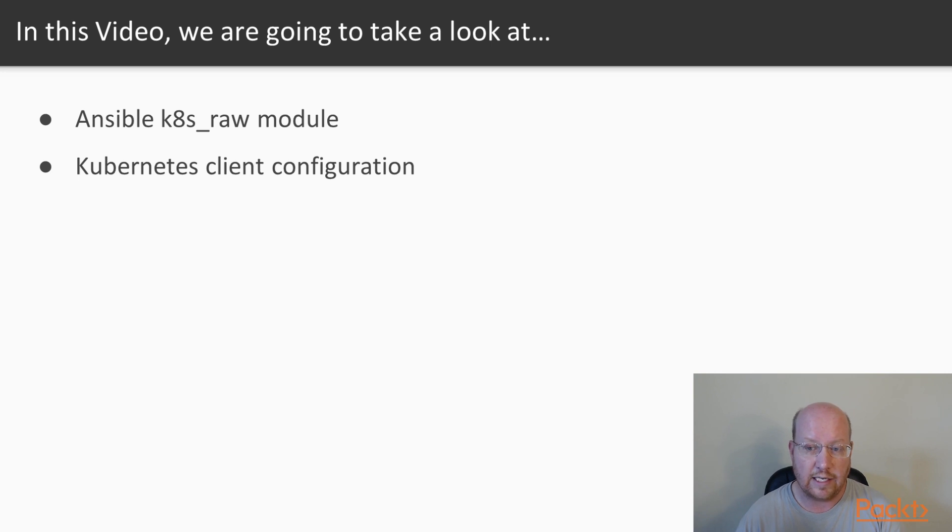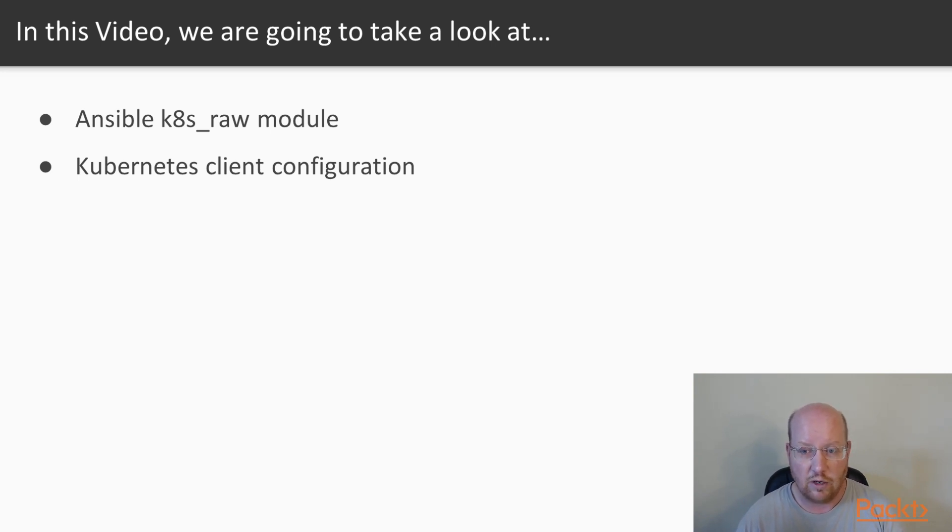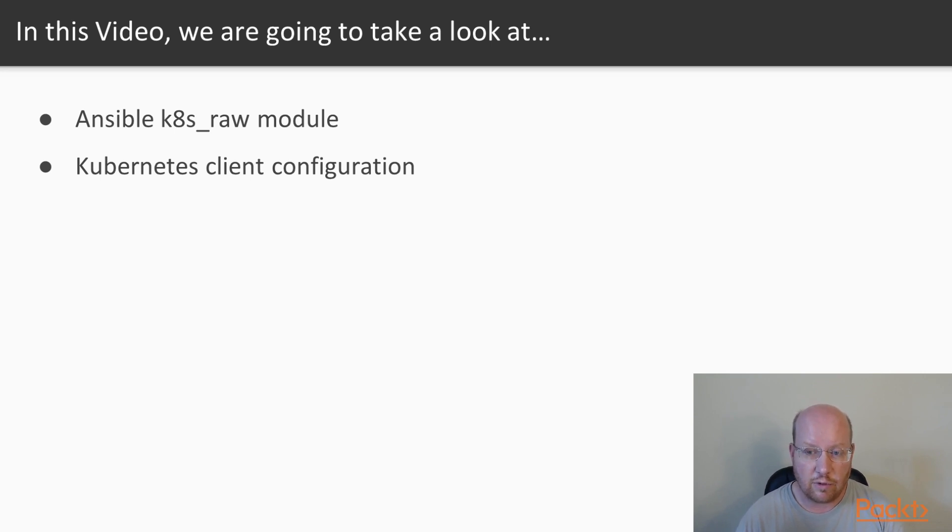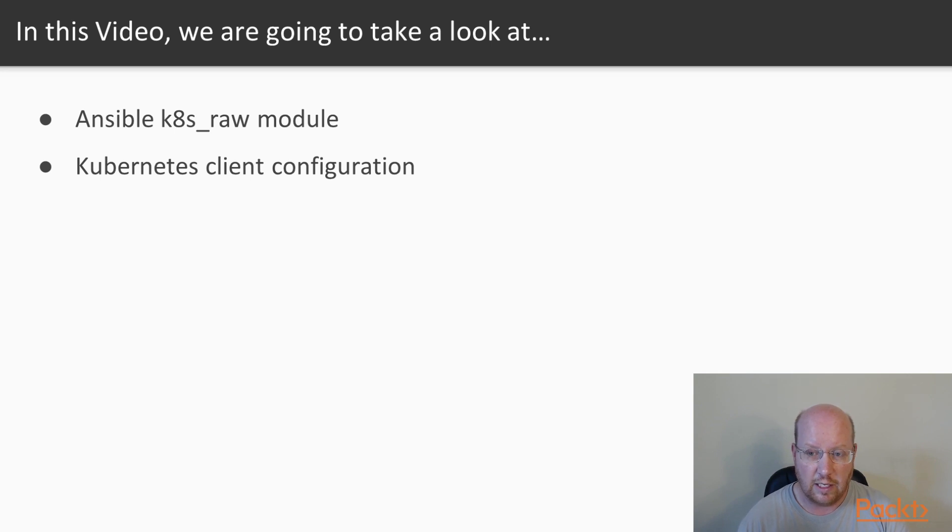And that way, Kubernetes can monitor those Docker containers. It can create multiple replicas for us. It can do rolling updates. There's a number of features that we get by using a container orchestration environment like Kubernetes.